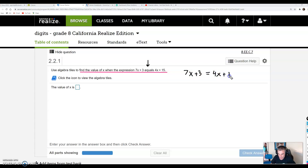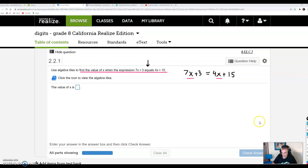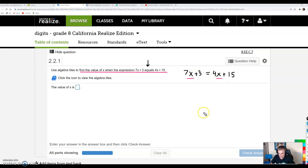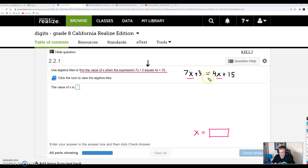Now, if you take a look at this equation I've written, it is fundamentally different than any other equation you guys have seen before, because we have a variable on the left side of the equal sign and we have a variable on the right side of the equal sign. When we're trying to solve an equation, we're trying to isolate the variable — get it by itself. So ultimately, I want to end up with x equals some number, some value. In order to get there, I'm going to have to get rid of the variable from one side of the equal sign.